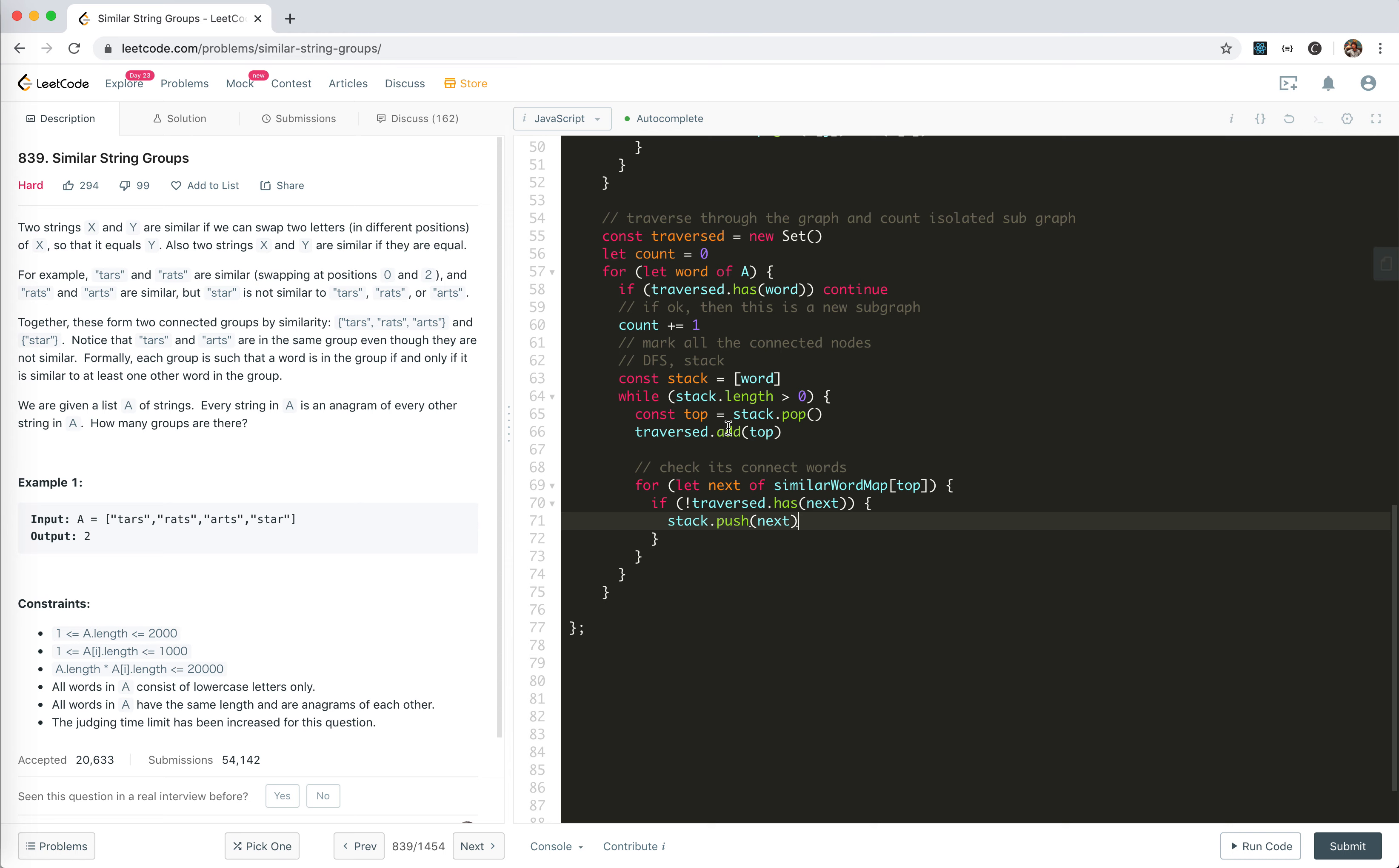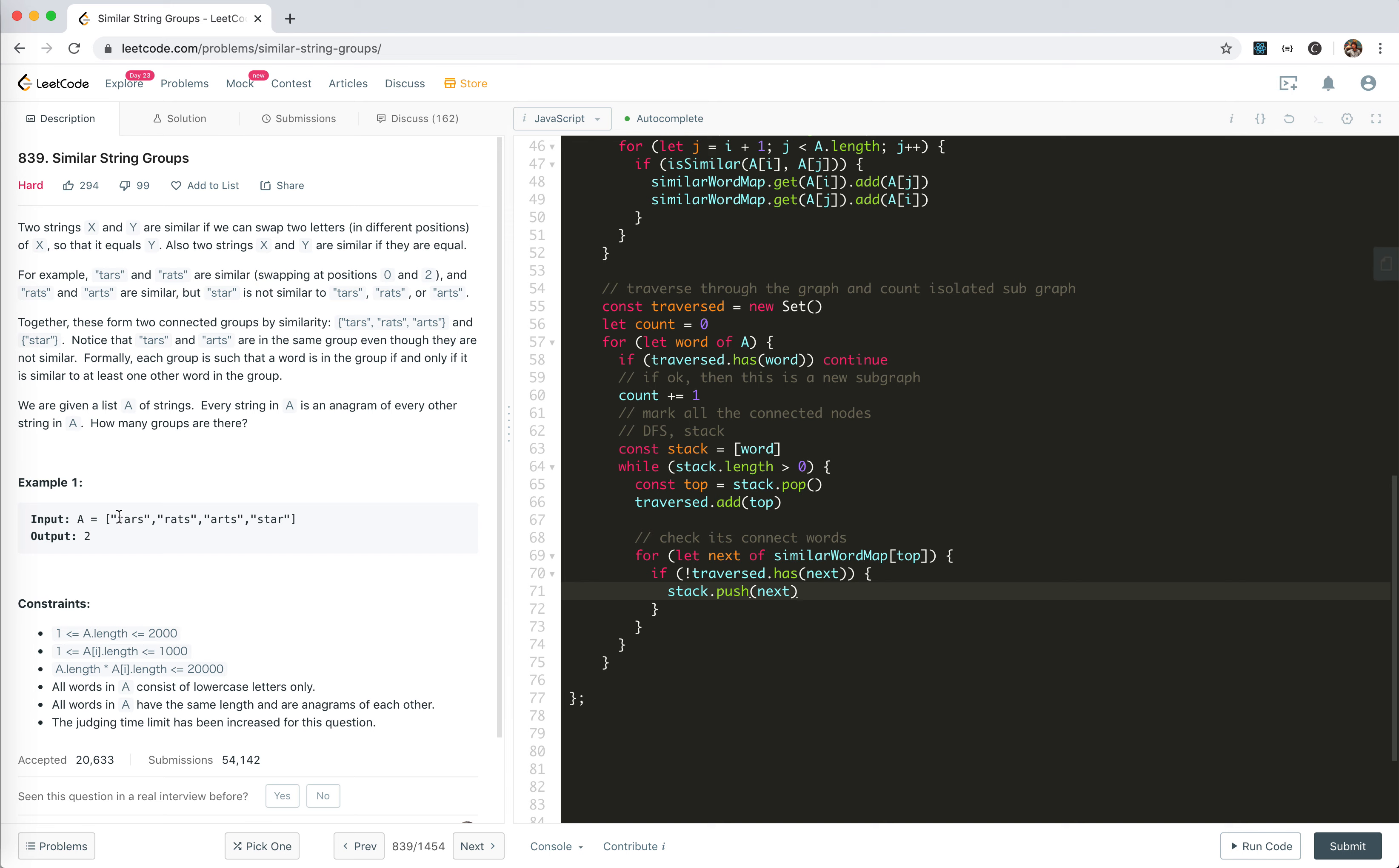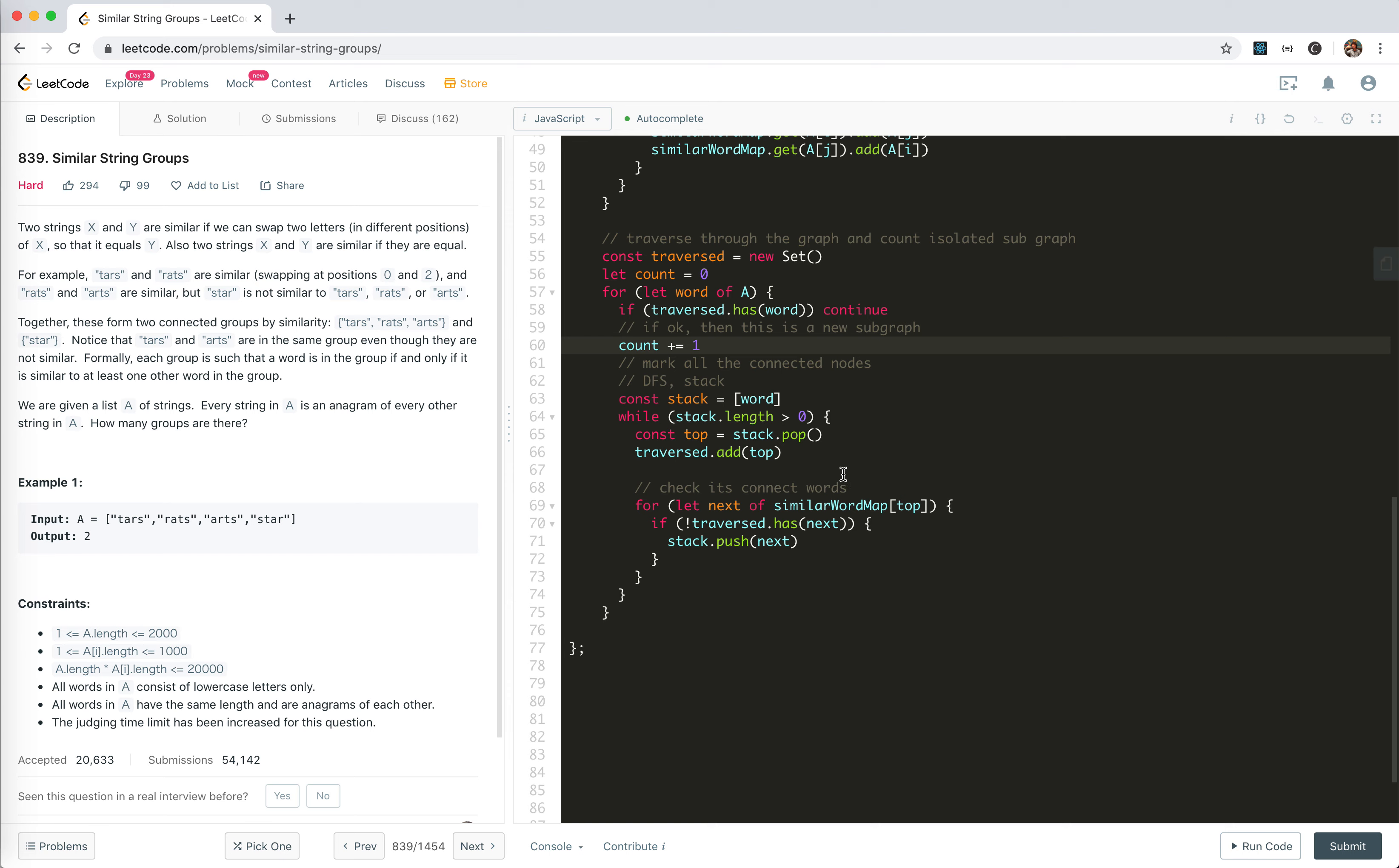We pop it up, set it to traversed. Like the case here with tars and rats - we got tars, we put in the stack, we pop it, and the next one is rats. We push it, and then pop the rats out. The rats actually has a similar word map which has arts in it. So arts gets pushed and popped and marked. This will be done in one check of word tars, and then we go to rats, but rats is already traversed. We skip, and we got star. Finally, we return count.